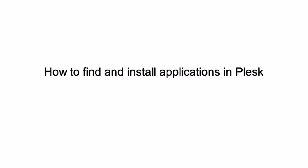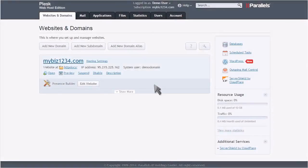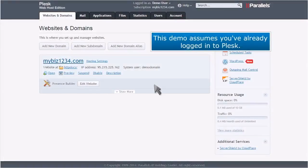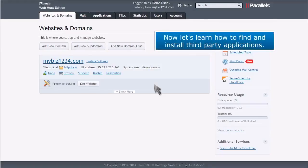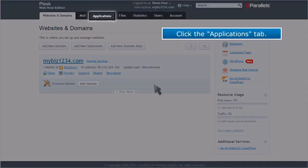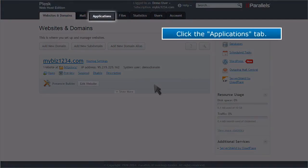How to find and install applications in Plesk. This demo assumes you've already logged into Plesk. Now let's learn how to find and install third-party applications. Click the Applications tab.